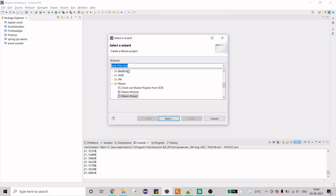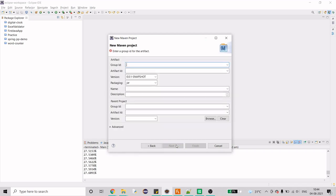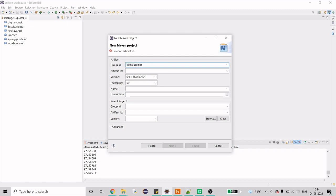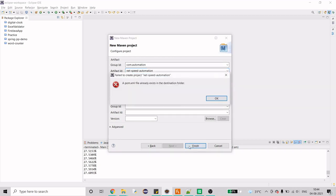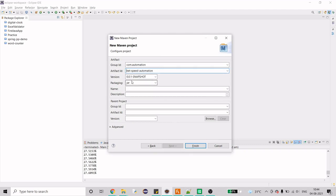I'll explain why we need a Maven project because we need a dependency and it's always good to download the dependency from Maven Central and not from the download button because it's not always safe. So I'll just do com dot automation and I'll do net, okay now I'll click on finish. Okay I forgot to delete it so I'll just do net automation or speed automation, let's just do internet, internet okay.